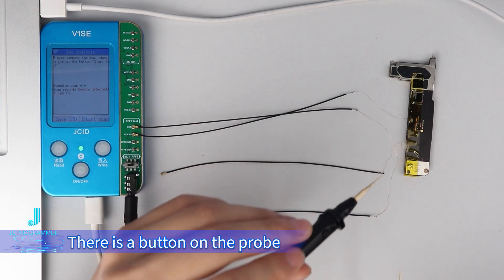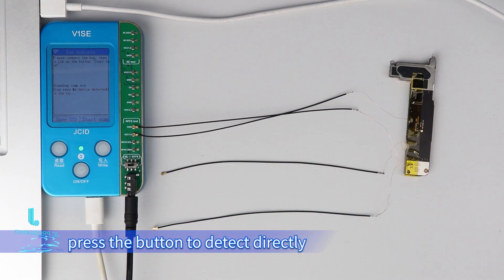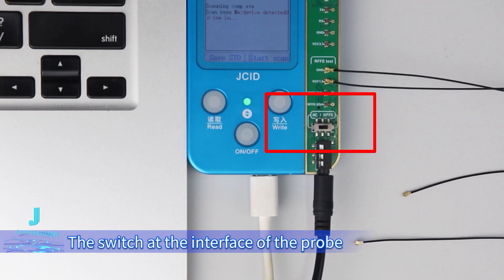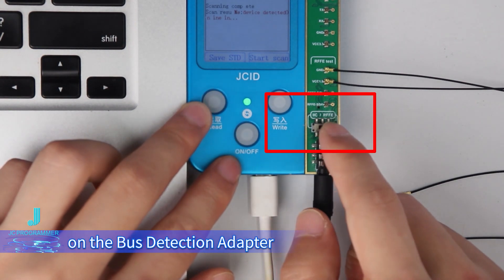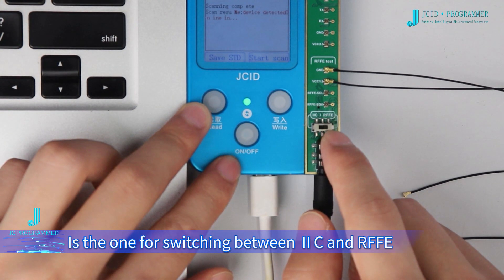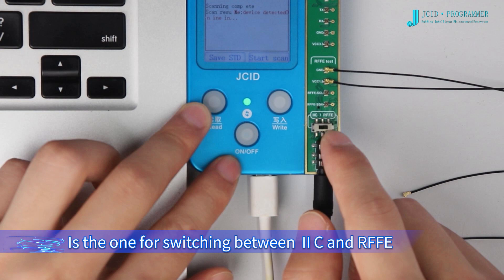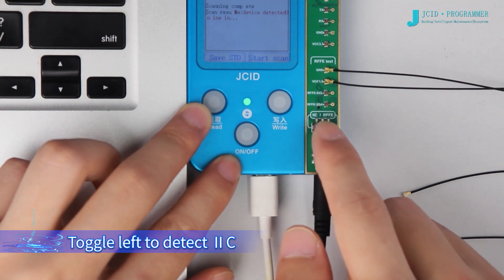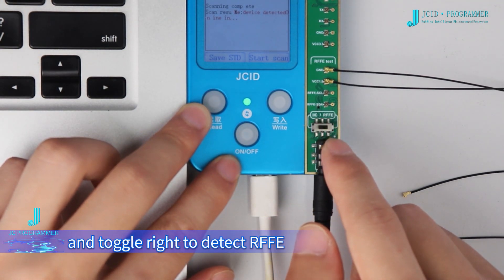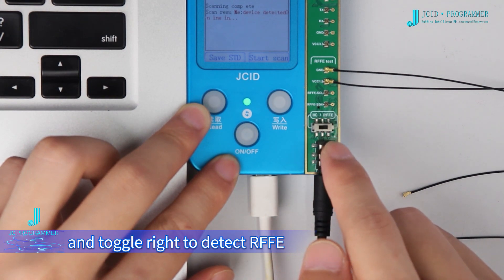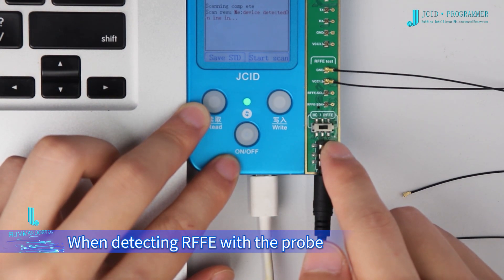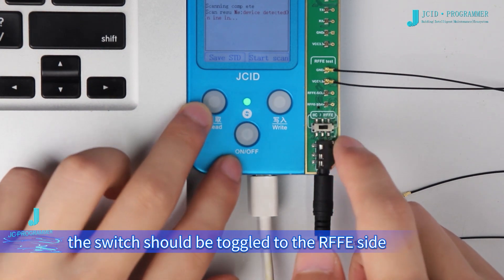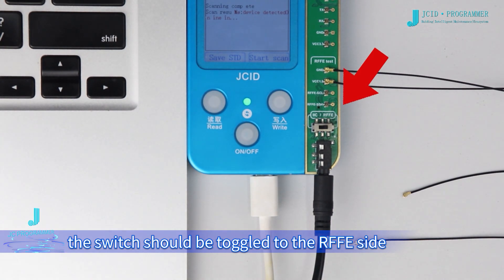There's a button on the probe. Press the button to detect directly. The switch at the interface of the probe on the bus detection adapter is for switching between I2C and RFFE. Toggle left to detect I2C and toggle right to detect RFFE. When detecting RFFE with the probe, the switch should be toggled to the RFFE side.